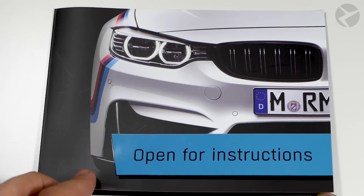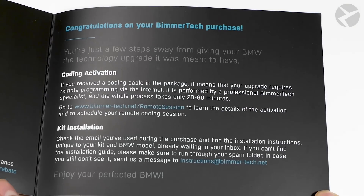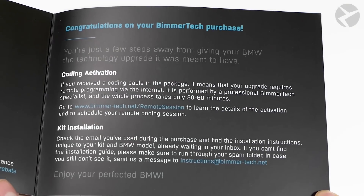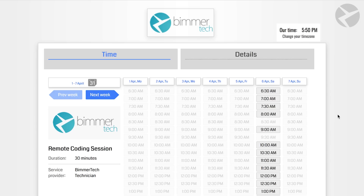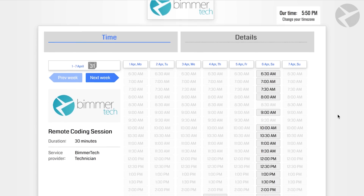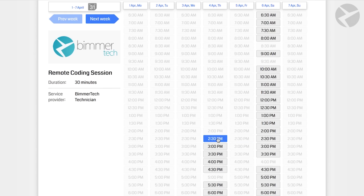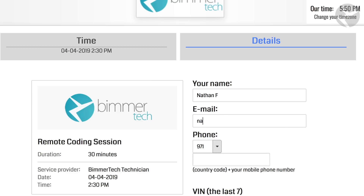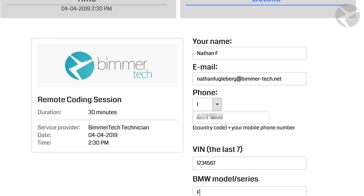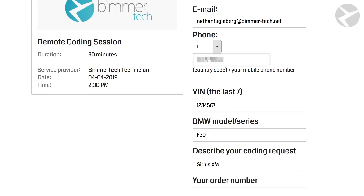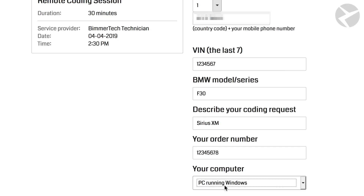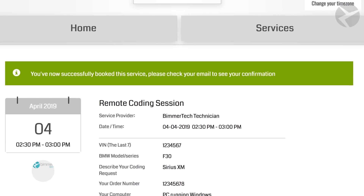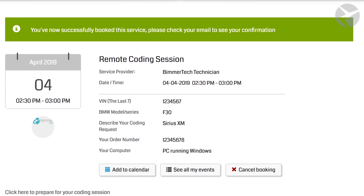After you receive your coding cable in the mail, you can use the info on the packaging to go onto our website and schedule your session at a time that works for you. After you schedule your session, you should get a confirmation email that will give you all the necessary info on when and how to contact your Beamer Tech technician for your coding session.